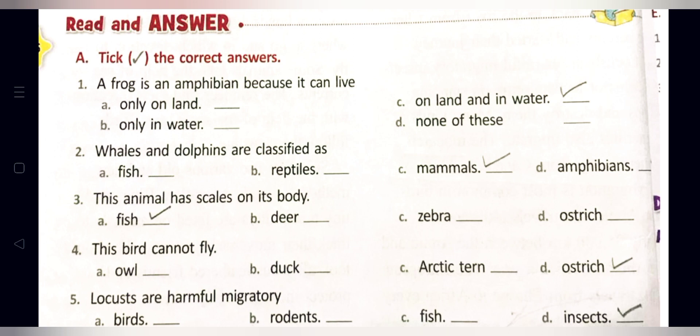Question two: Whales and dolphins are classified as — option A: fish, option B: reptiles, option C: mammals, option D: amphibians. Option C is correct — whales and dolphins are mammals. Question four: This bird cannot fly — option A: owl, option B: duck, option C: Arctic tern, option D: ostrich. The answer is ostrich, so option D is correct.